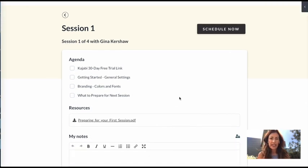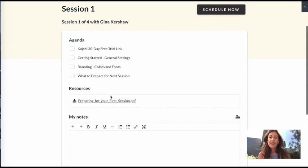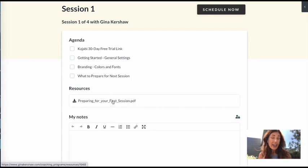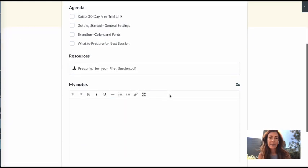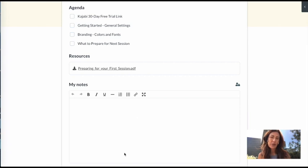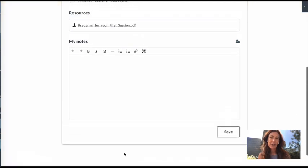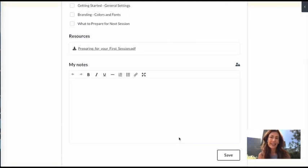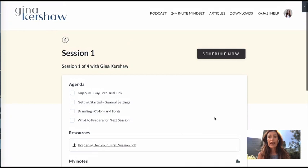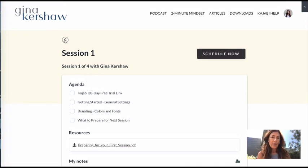So we're going to go down the agenda. They have a place to click on the PDF so they can download it in advance. And then this is where they can take notes. So they have a place to keep their notes and they can save it in their own dashboard.